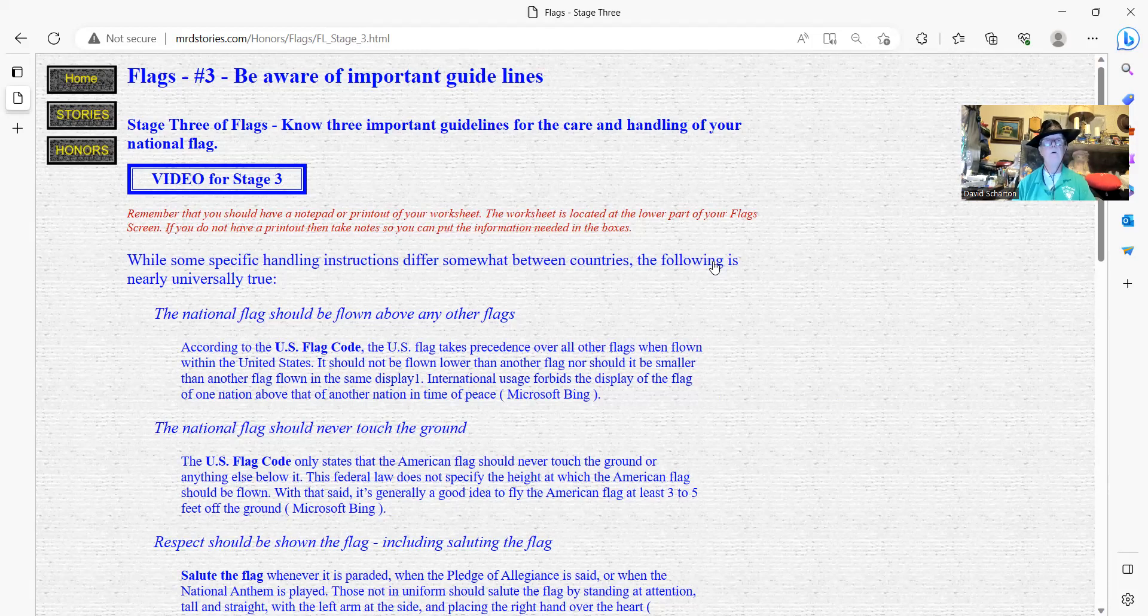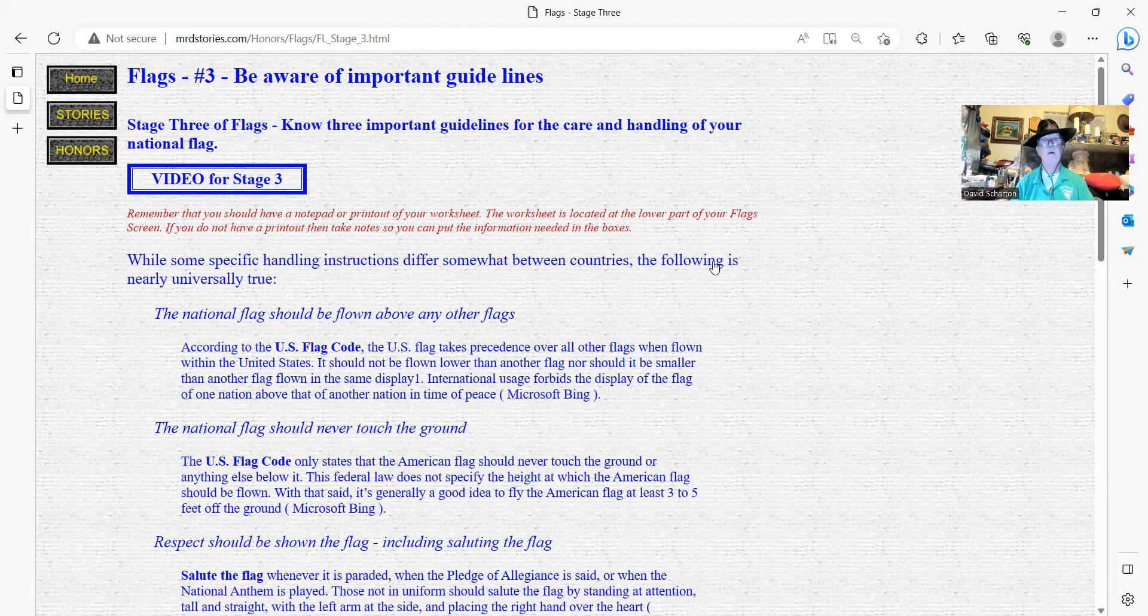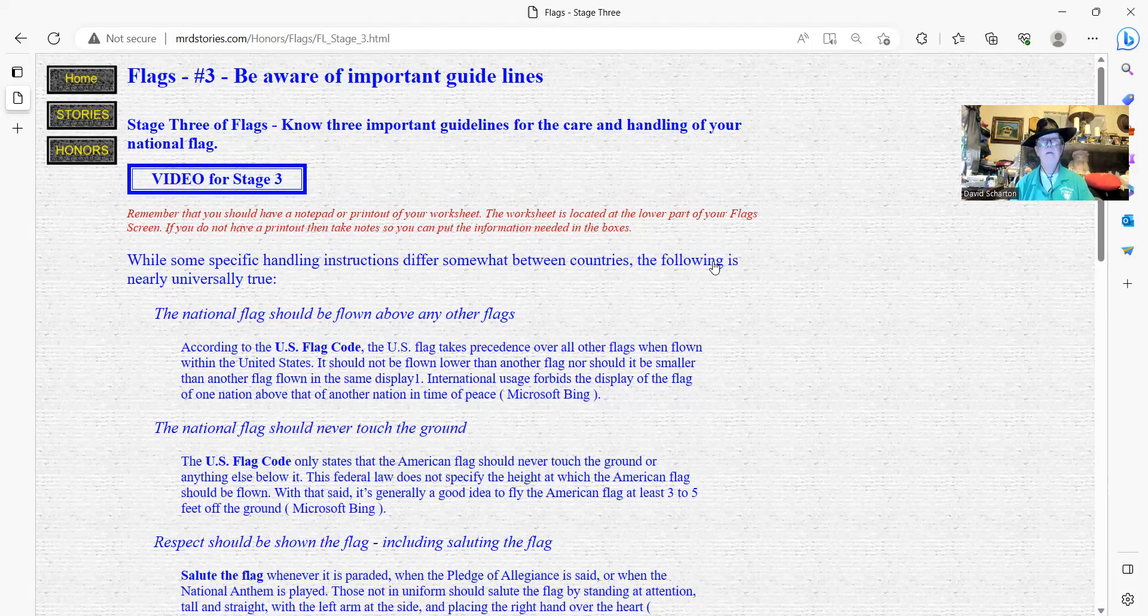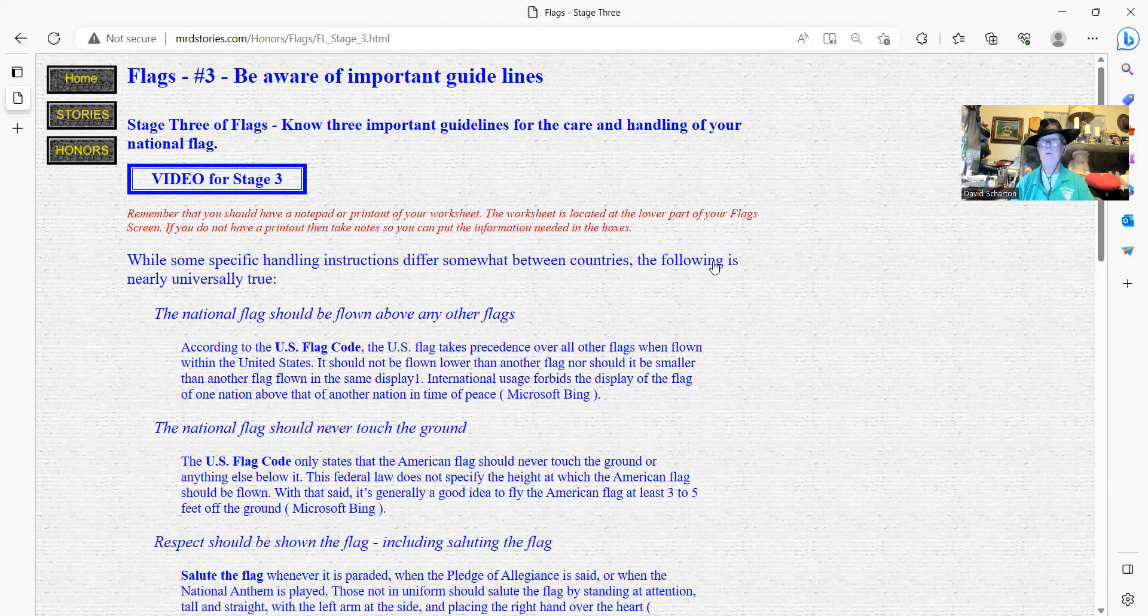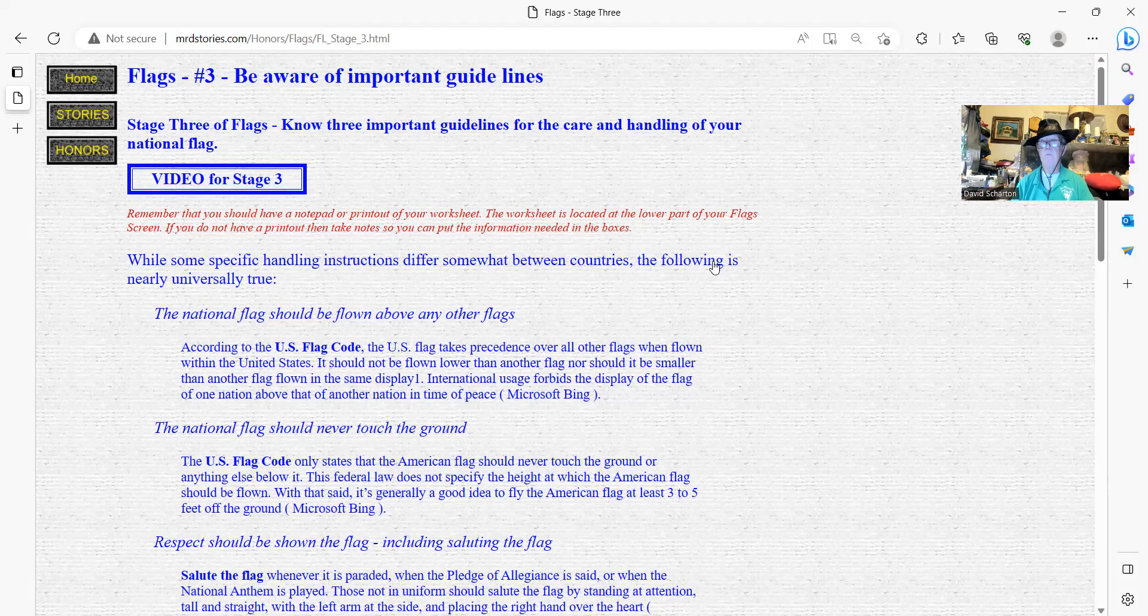The national flag should be flown above any other flags. According to the U.S. flag code, the U.S. flag takes precedence over all other flags when flown within the United States. It should not be flown lower than another flag, nor should it be smaller than another flag. And international usage forbids the display of the flag of one nation above that of another nation in a time of peace. So in our country, the American flag is on the top and is bigger. And it sounds like with the country, it holds an equal proportion in the scale.